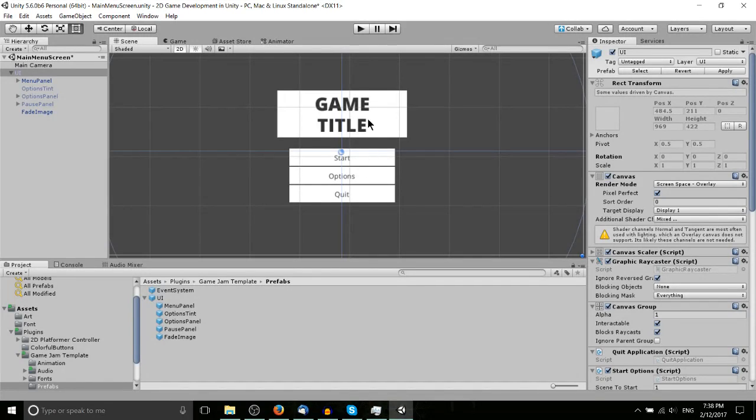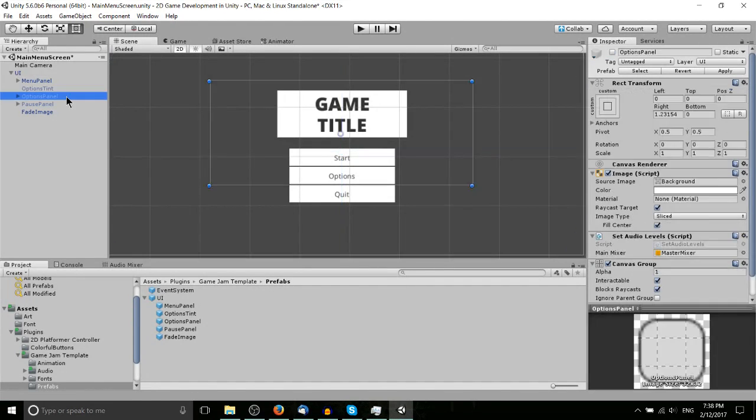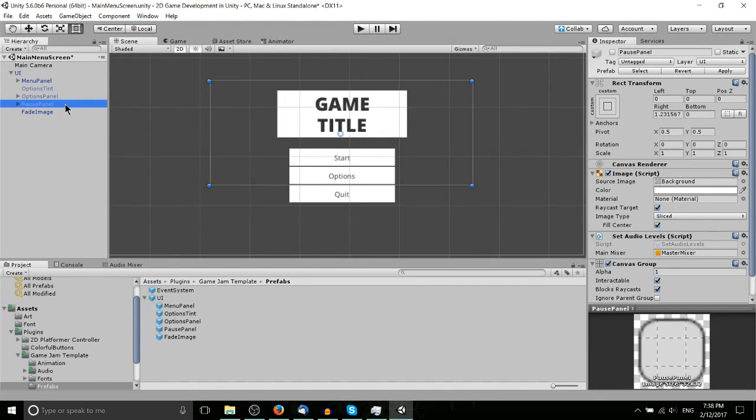You can of course modify that to be something different, like when you hit start you switch to a different screen. But beyond just the game title screen, it's also got an options panel screen, a pause panel screen, which are actually remarkably similar.